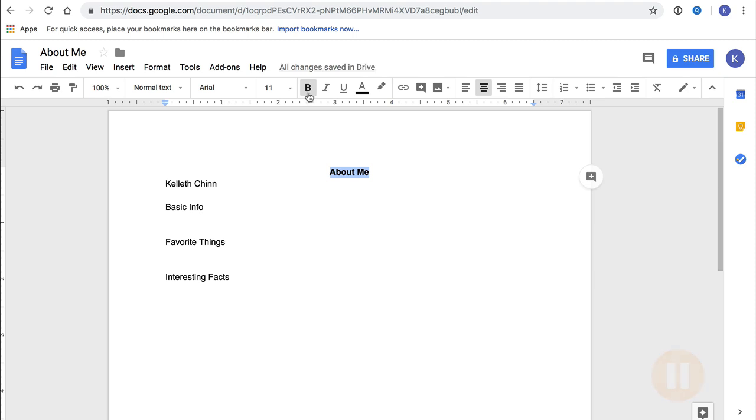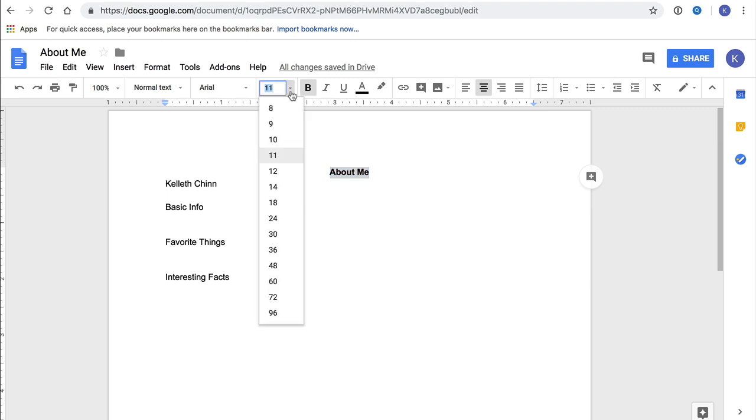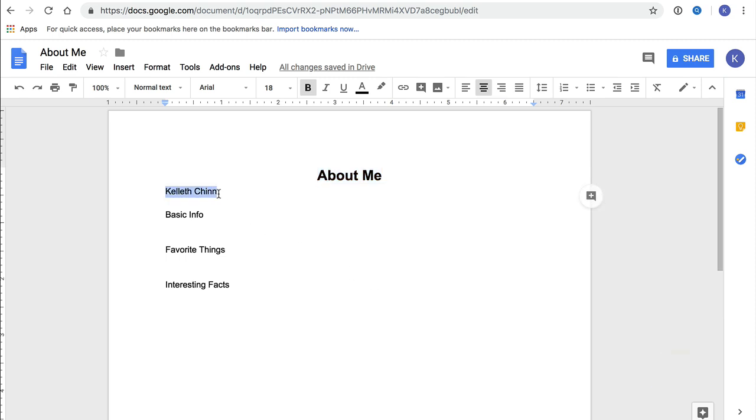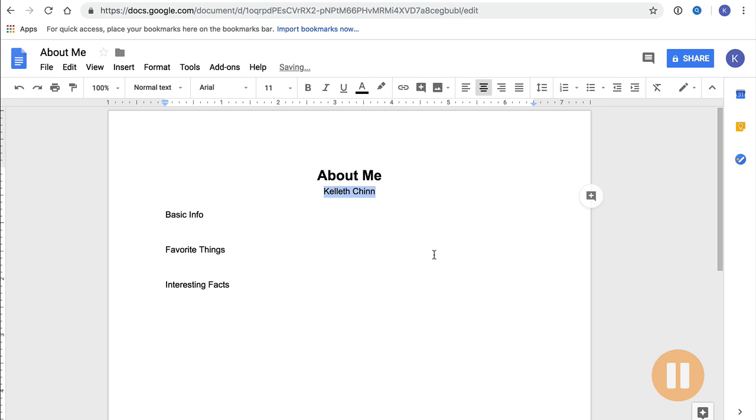Finally, let's make this title bigger. Make sure that it's selected, and then go to Font Size in the formatting bar. Click on the arrow, and let's choose 18 by clicking on it. Now it's bigger. Now let's move your name to the center by selecting it and clicking on the center align icon. Okay, that's a good start.